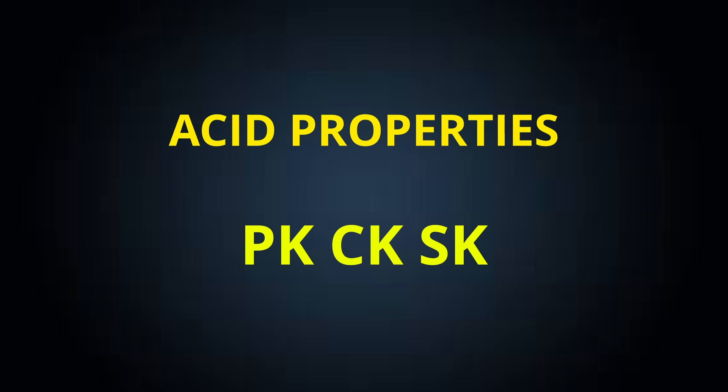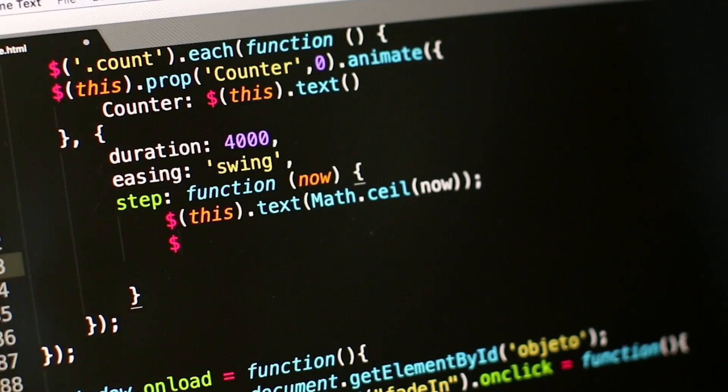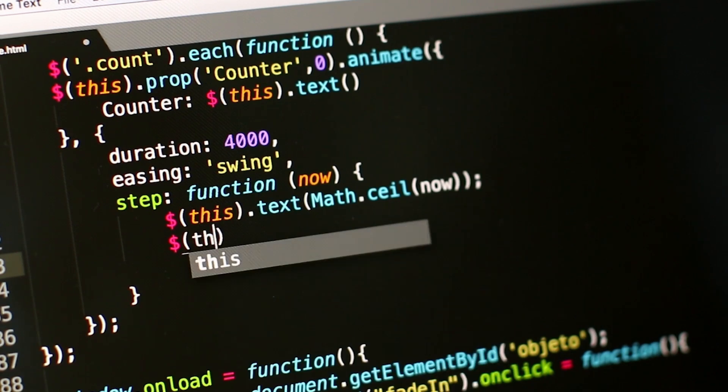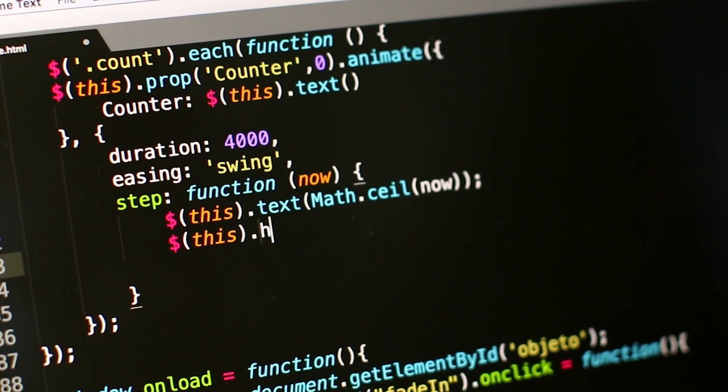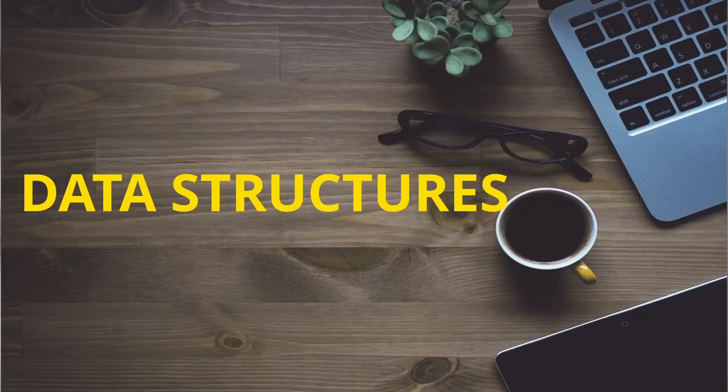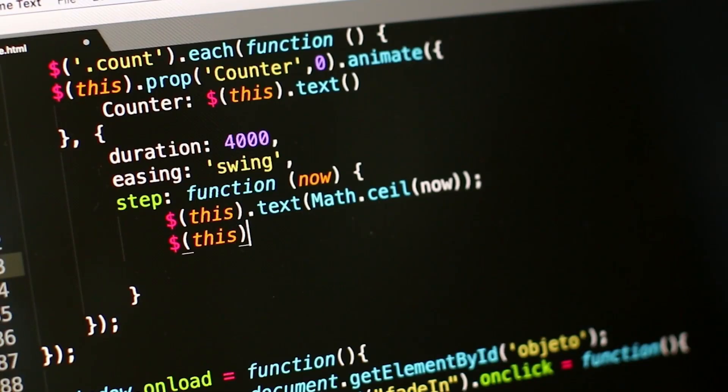Also make sure you know the differences between each type of key. Finally, joins — without which database is completely incomplete — you have to prepare joins really well. At the same time, make sure you are also practicing some basic SQL queries, because there might be a possibility that the interviewer can ask you to write some basic queries during the interview. Please make sure that you don't skip database in any case.